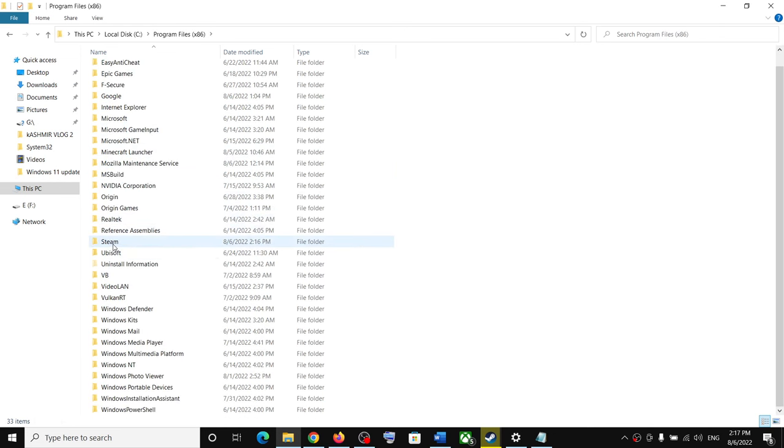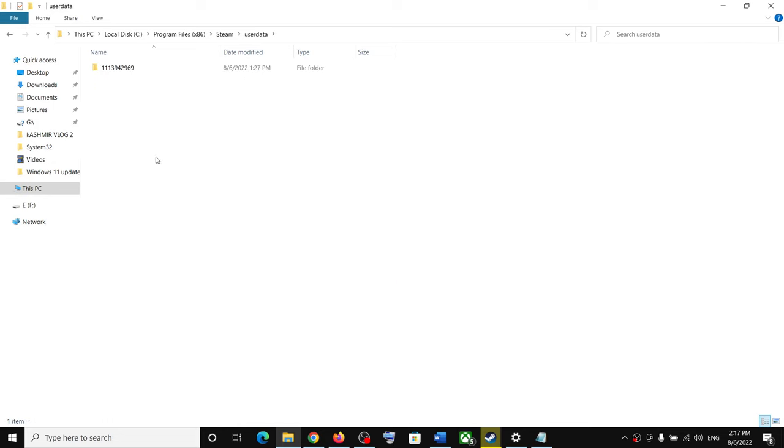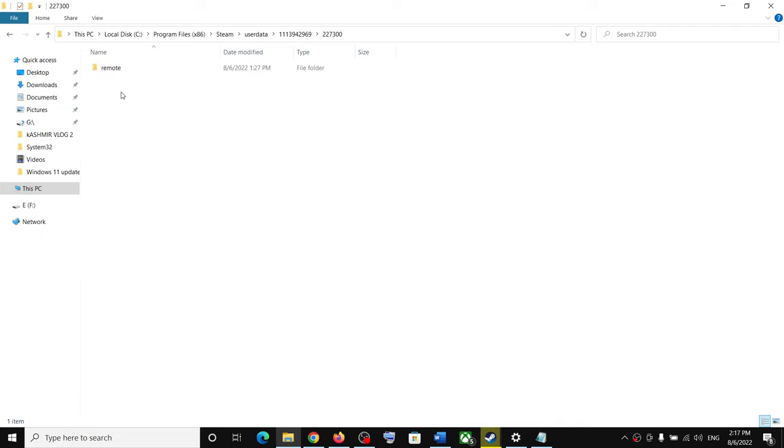Now open the Steam folder. Now open the user data folder. Open this folder. Over here you can see 227300. So open this folder.